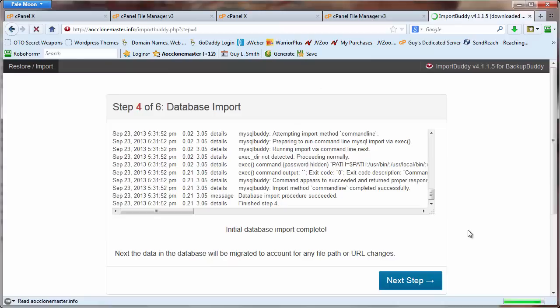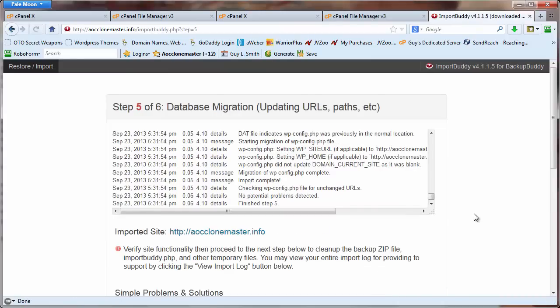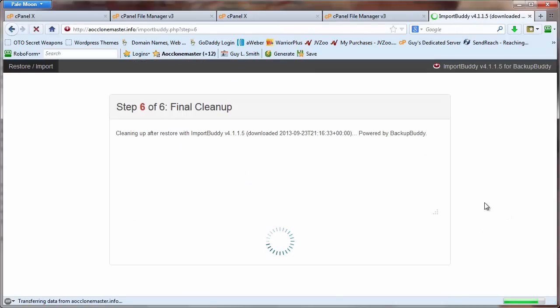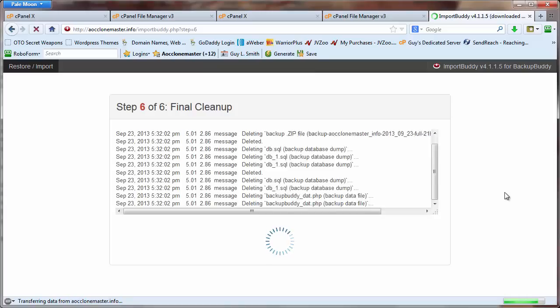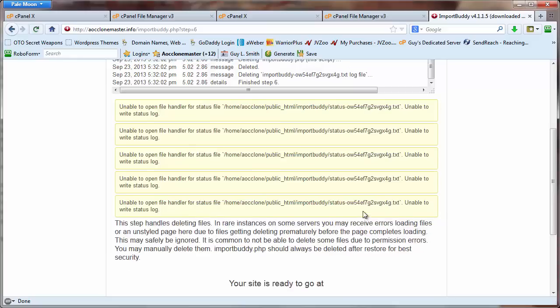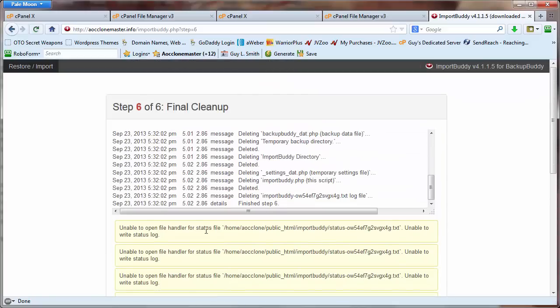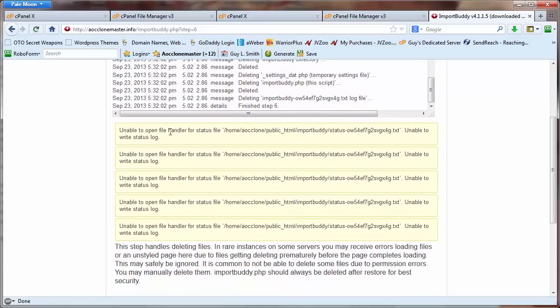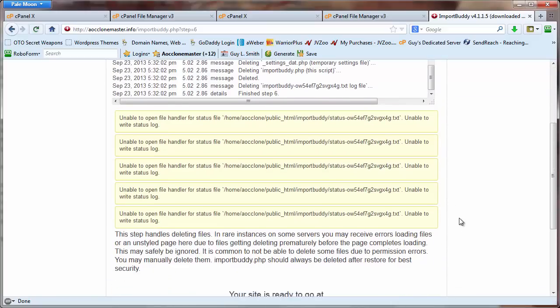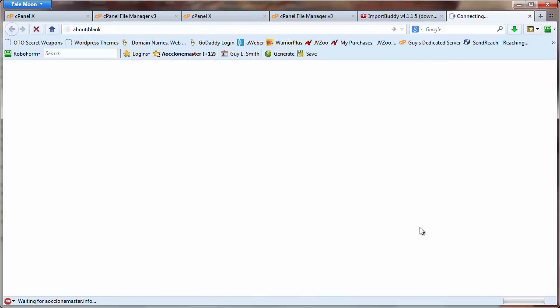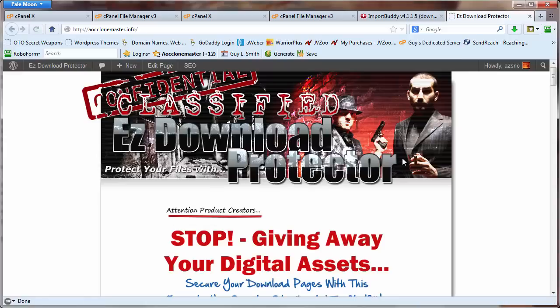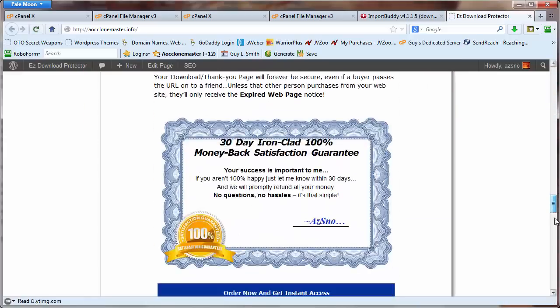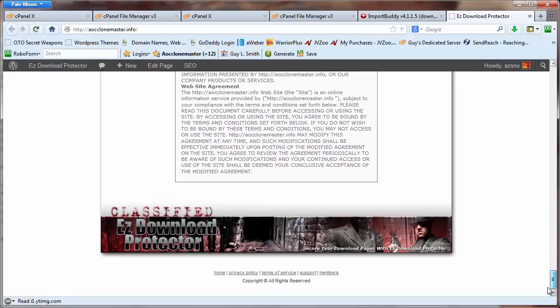Okay, we're going to click on next step, and then next step, and then we're going to clean up or remove temporary files. It's always good to do that. I don't want a bunch of junk files in my directory. And you're going to get some errors in here, it's not a big deal. It says unable to write status logs, so on and so forth. Don't worry about it, the site will still work. We're going to click on the site, and as you can see, it popped up and it's working just fine.